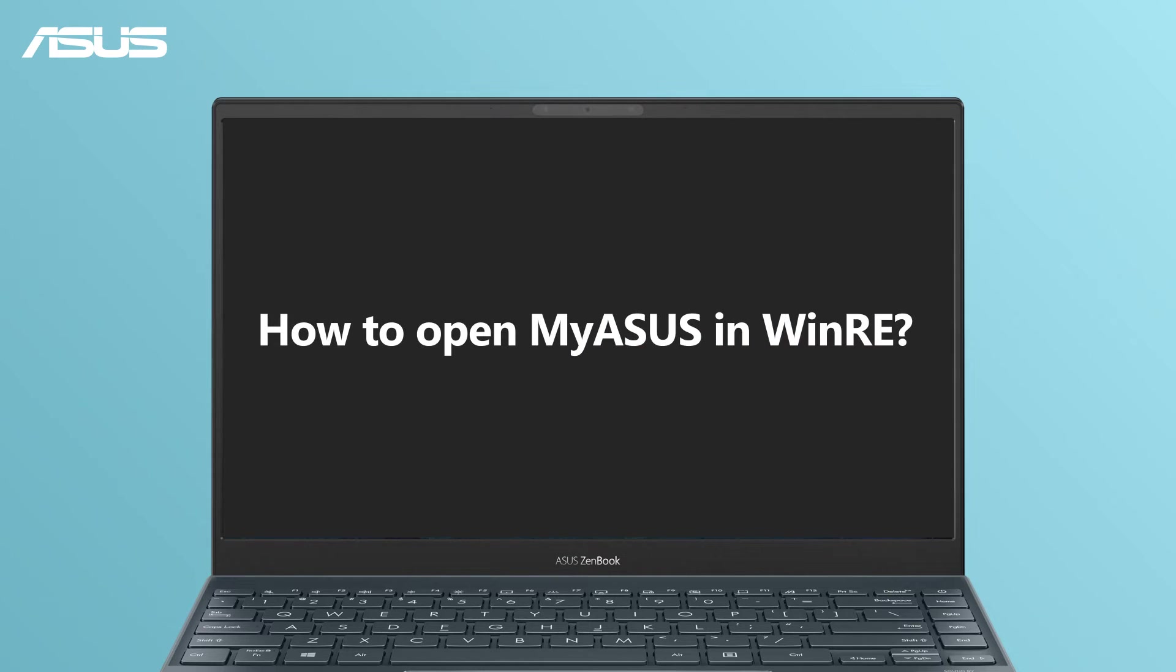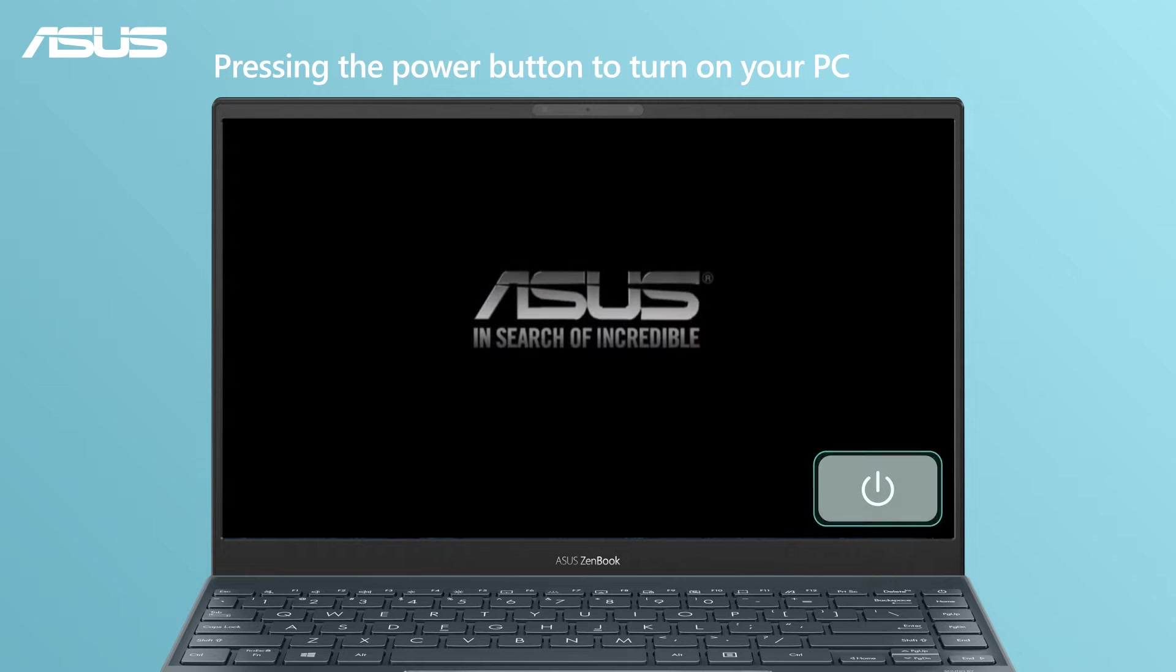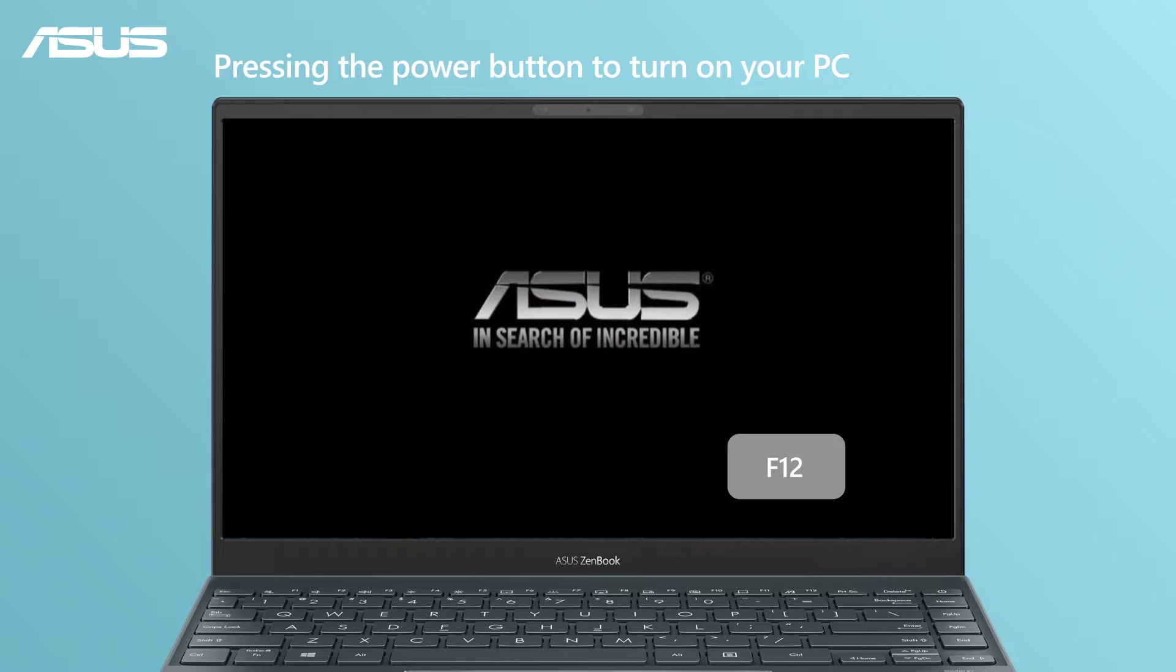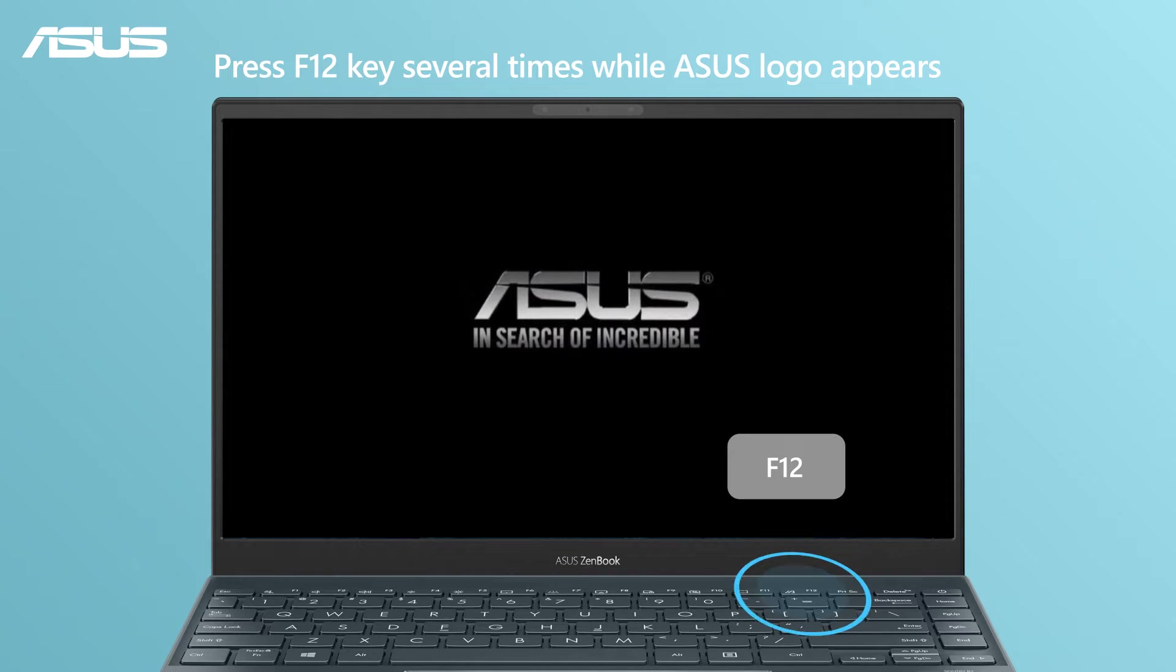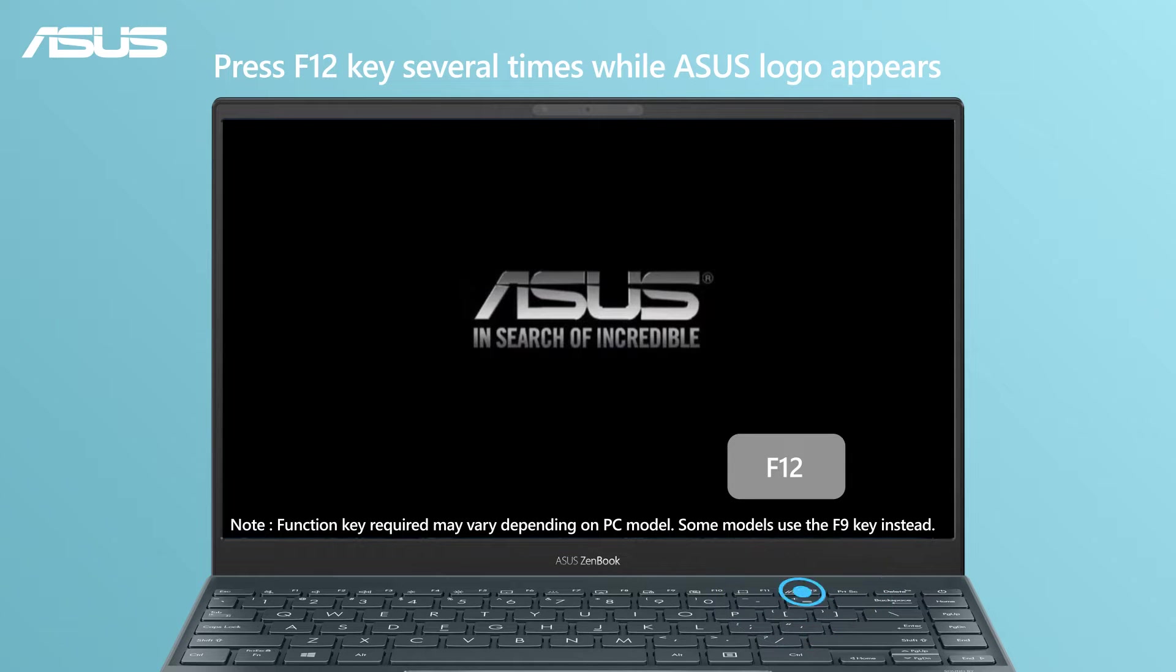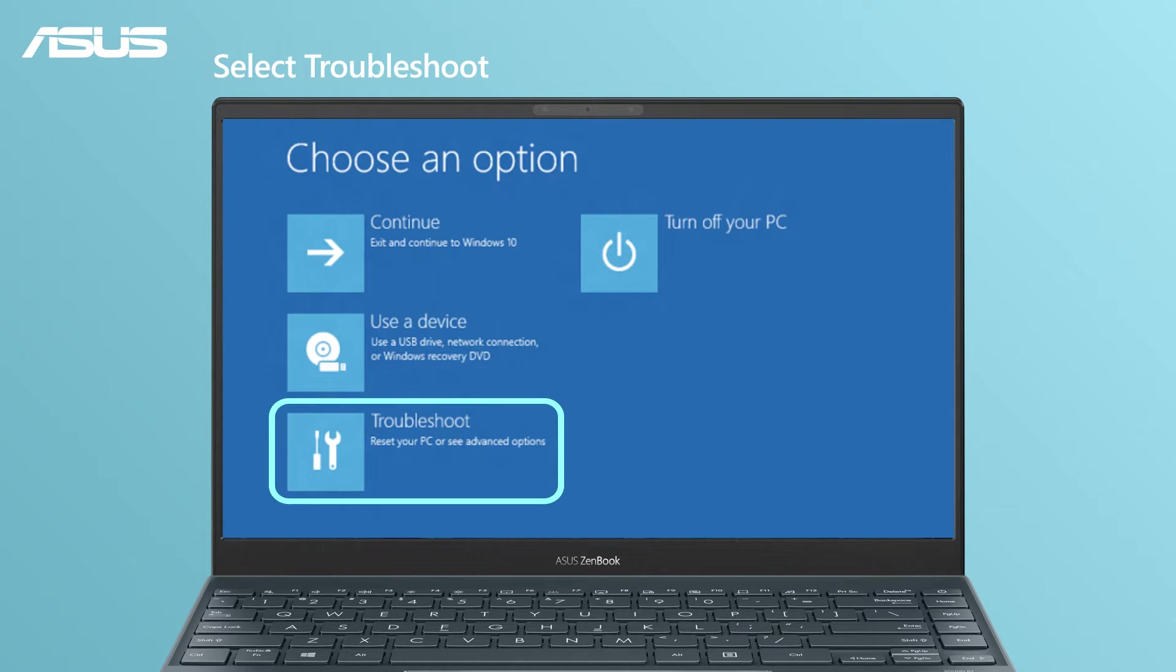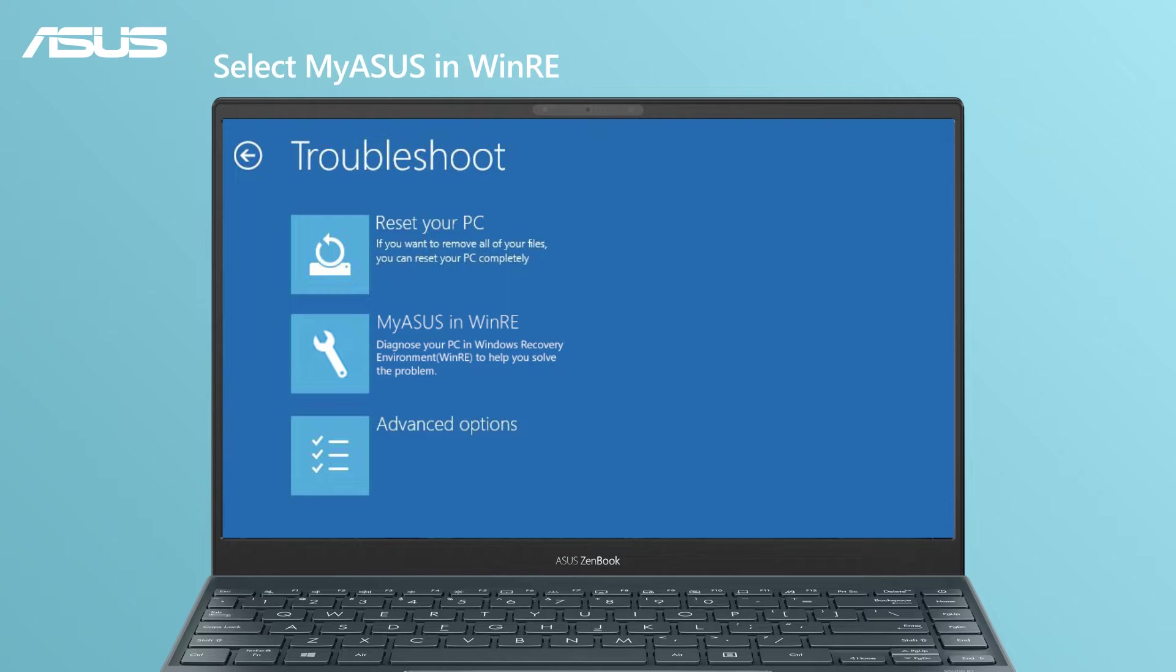How to open myASUS in WinRE? Press the power button to turn on your PC, then repeatedly press F12. Select Troubleshoot. Select myASUS in WinRE.